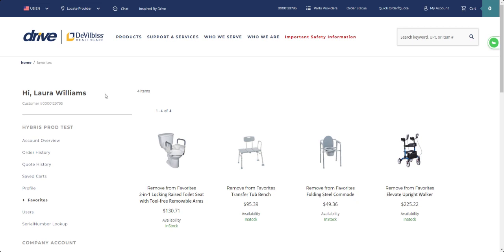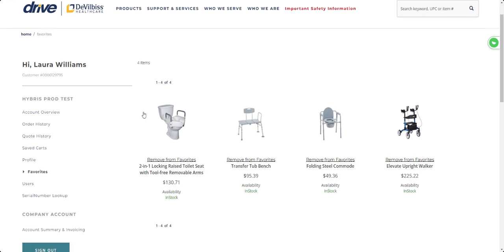If I click on the link, it will take me to my favorites page. Here I can see all of the products that I've added to my favorites. I can also see the pricing and general stock availability of each product.